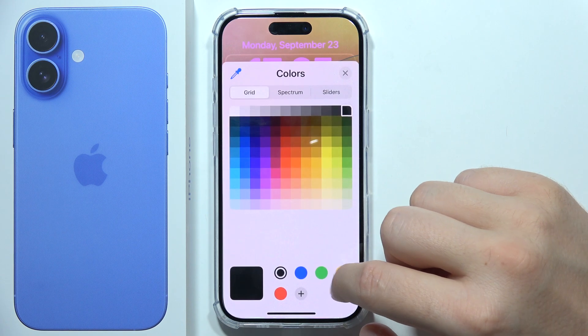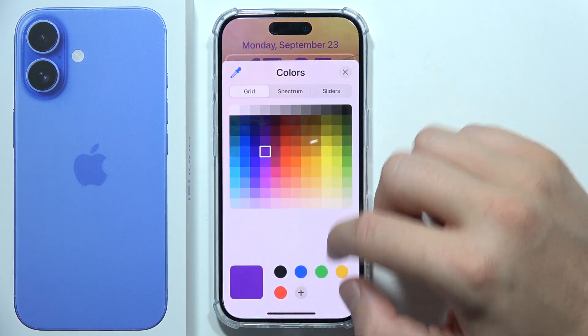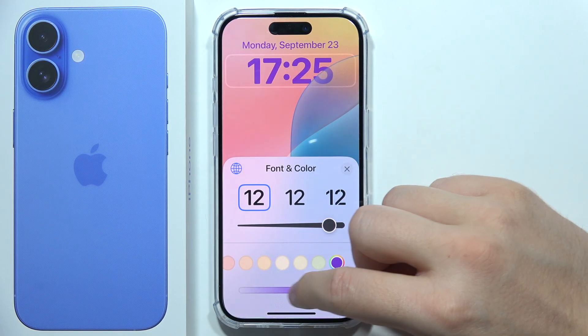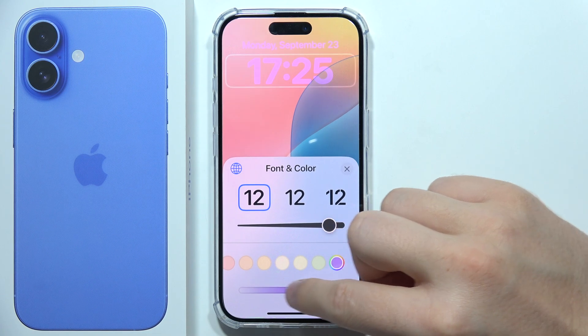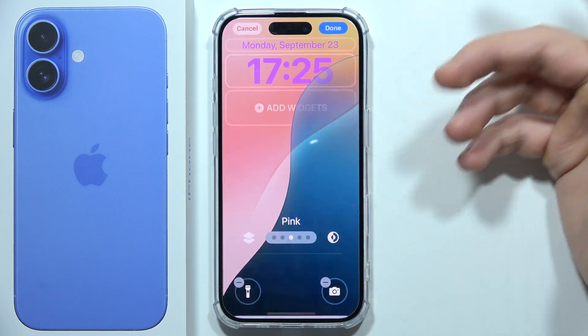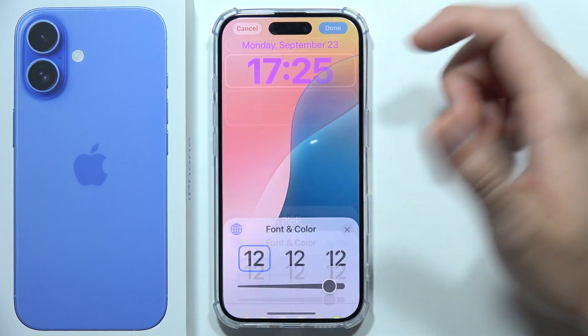We can even pick a custom color if you want from this option, and we can set the color intensity by moving this slider. When you finish, you can just click outside.